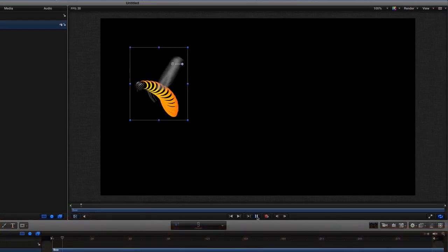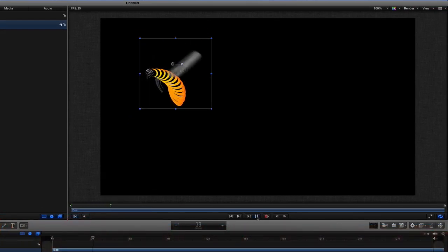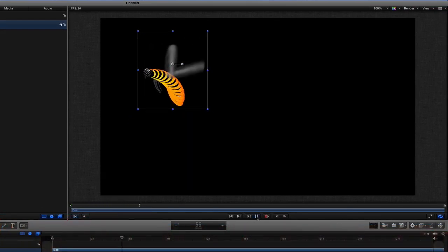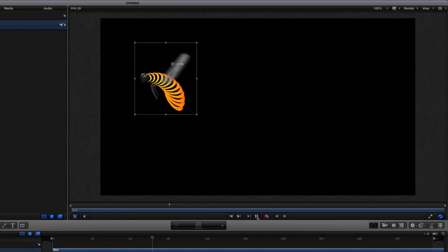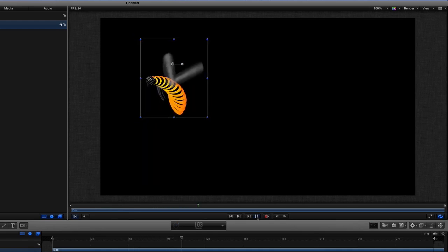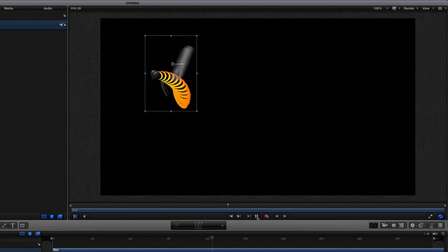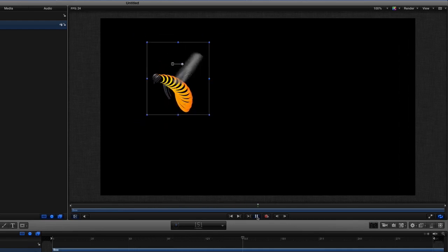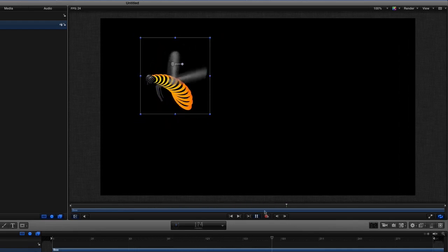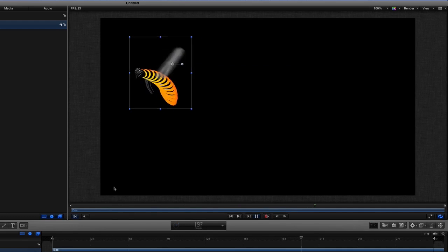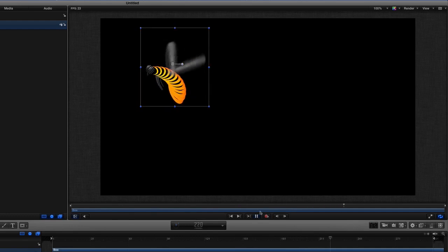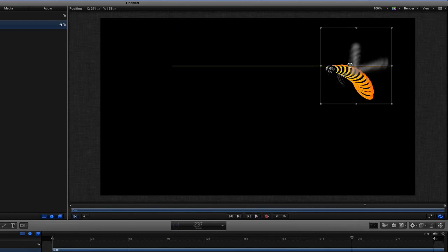If I press play now you see that he does actually move and he's got wings that make him look like he's flying so that's quite good, but we want him to move so let's see what we can do to make that happen.